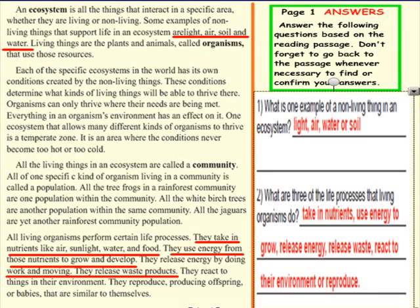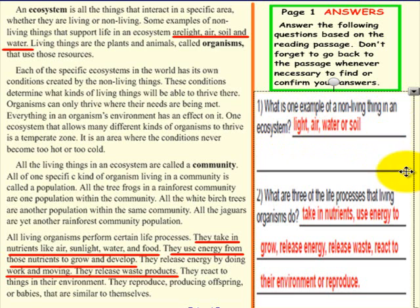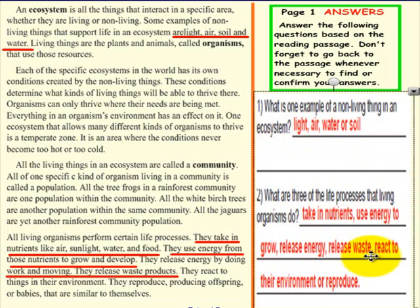Here is what our answer is. Number 1: What is one example of a non-living thing? An organism — light, air, water, or soil. Question 2: What are three of the life processes that living things do? Take in nutrients, use energy to grow, release energy, release waste, and react to the environment or reproduction. If your answer matches ours, that is terrific.